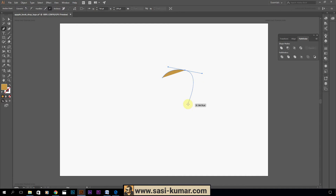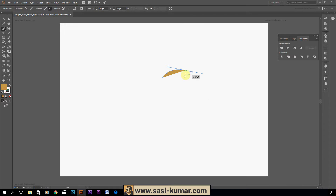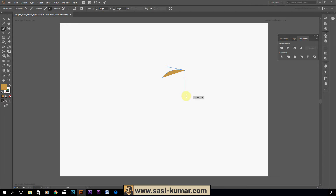Now we want a straight line on one side, but as you can see the path is symmetrical so it appears like an arc on both sides. To make it one-sided, just click on the anchor point — that's it. Then go and click again somewhere around here. Hold Shift as you click so it stays a perfectly straight horizontal line.